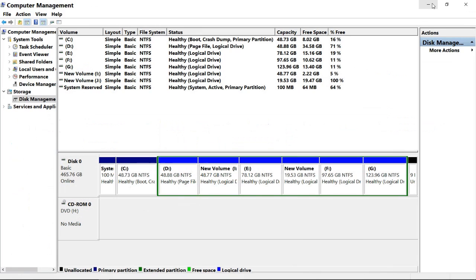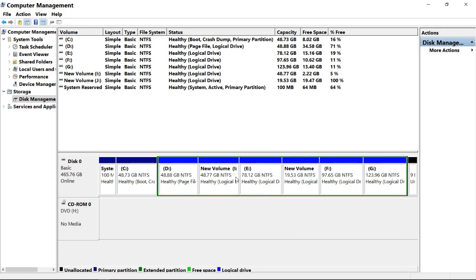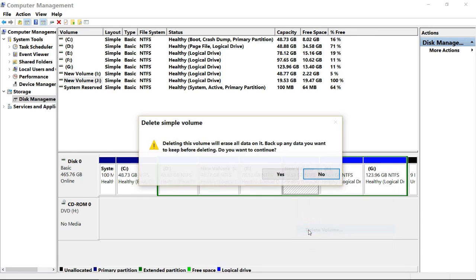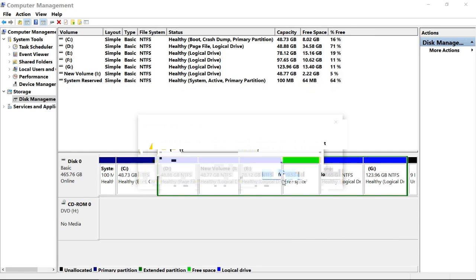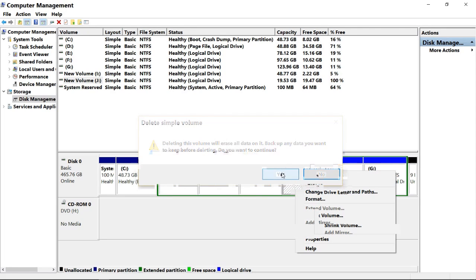Minimize the window. In the Computer Management window, right-click on any drive box that you want to delete. Let's delete this drive — click on Delete Volume, then click Yes. It's done. The J drive is now free space again.